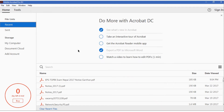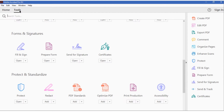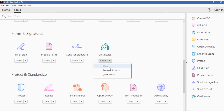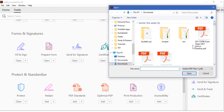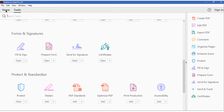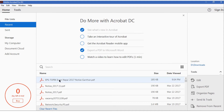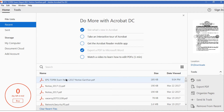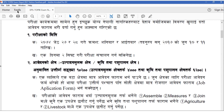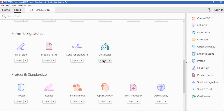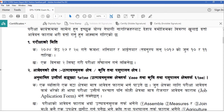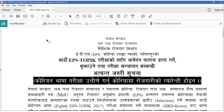Open Adobe Acrobat on your desktop computer and then go to Tools. Here you can see Certificates. Open any PDF file before applying certificates. If you click Create it will lead you to open a PDF document, or you can directly go to Home and open a PDF document. Then simply go to Tools and open the certificate bar.